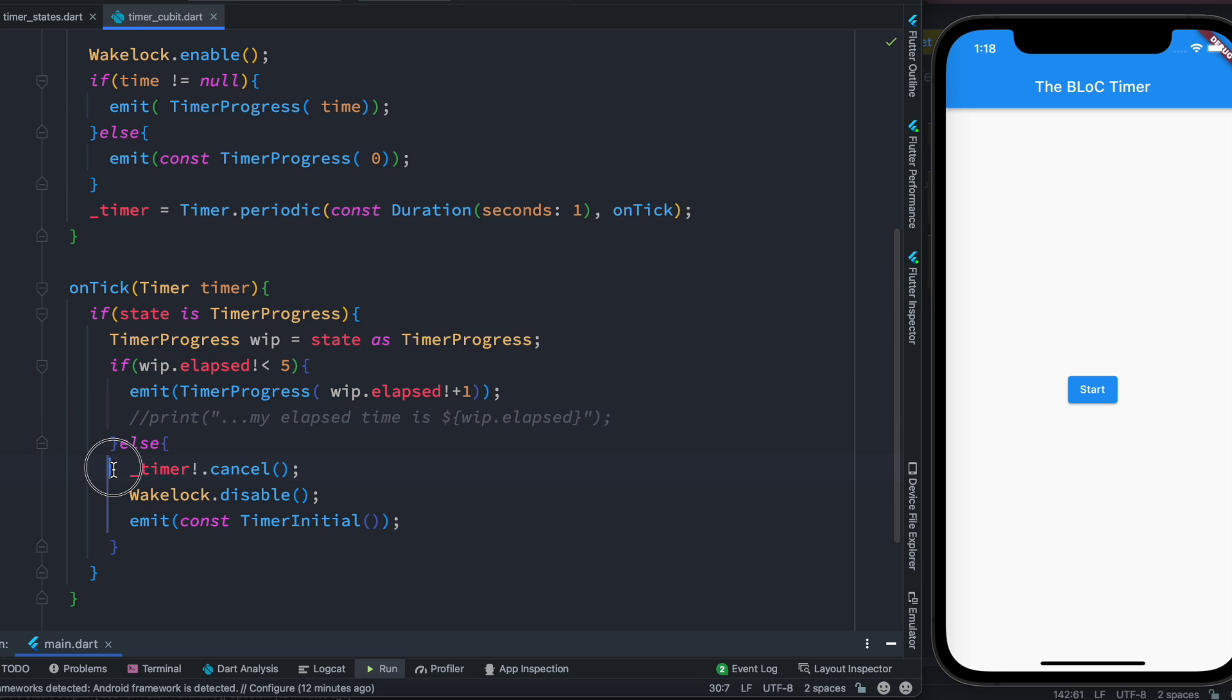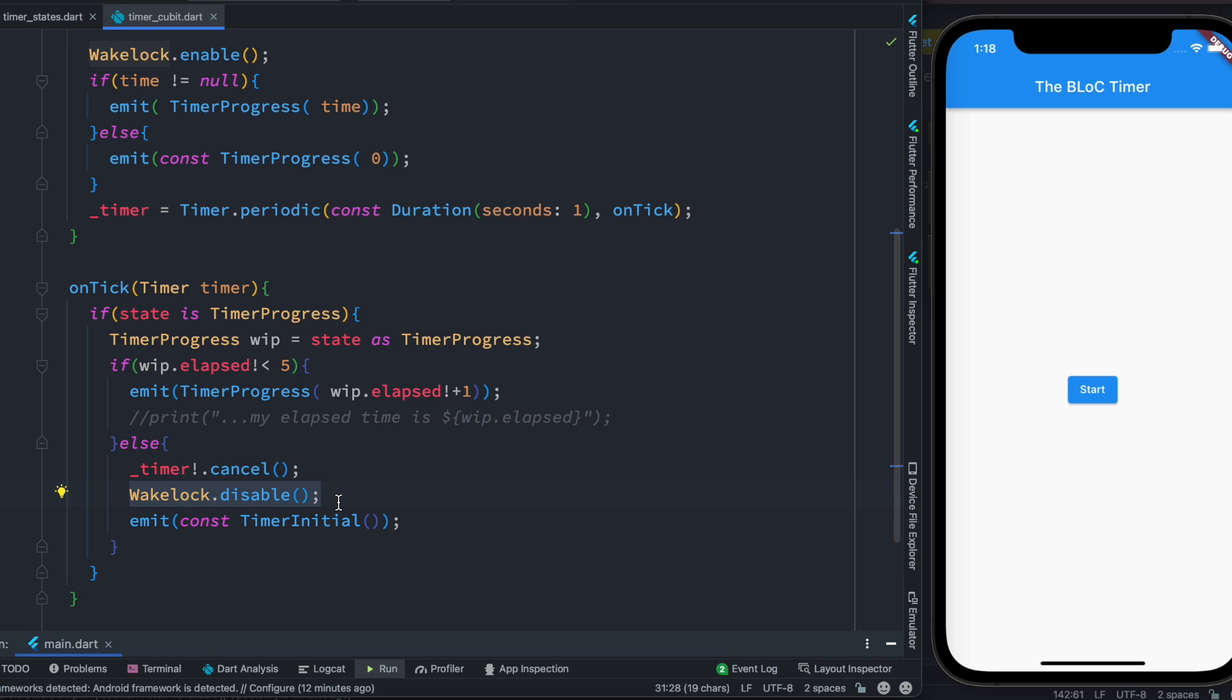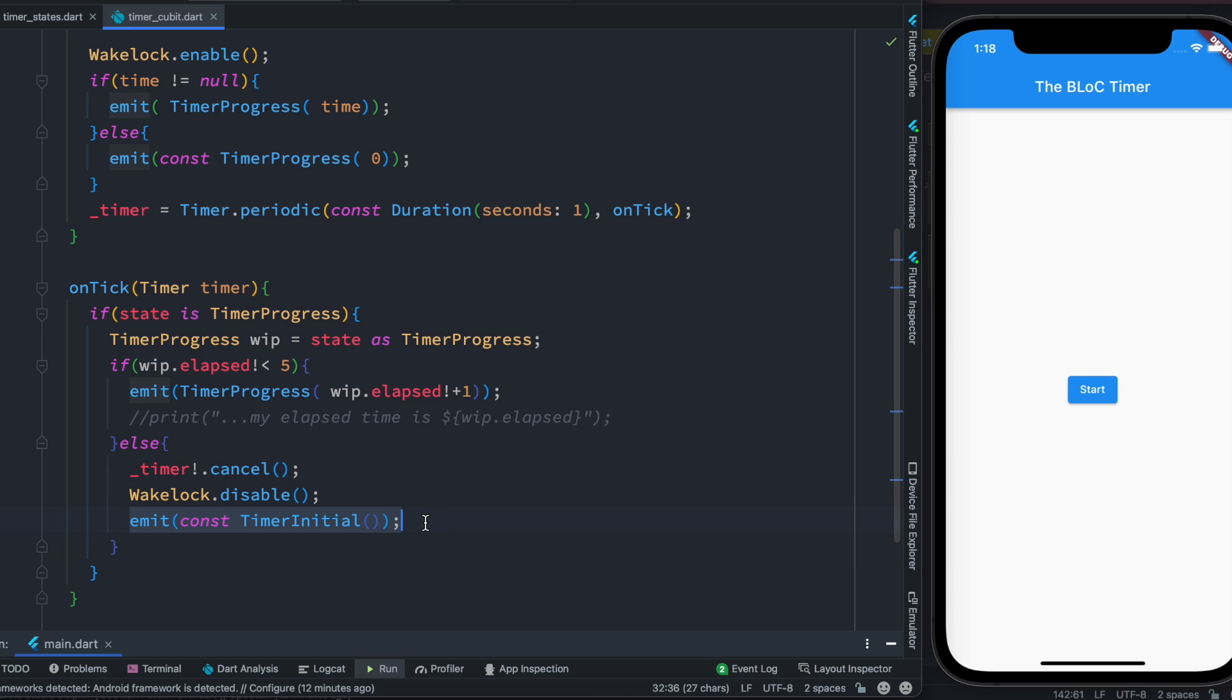And if the time is over then we cancel the timer, we also disable our wake lock so that our UI can do whatever it likes like close down or dark screen, anything like that. And after that we emit our initial state because this initial state would help us to restart our UI from the scratch one more time.